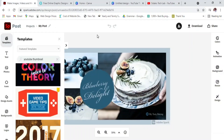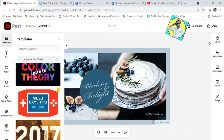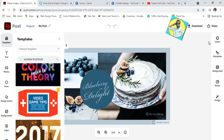With Adobe Spark, it helps you to be able to create a whole lot of graphics online. You don't need any skills or need to be a professional in graphic design before you'll be able to do that. So with that, let's get into it.